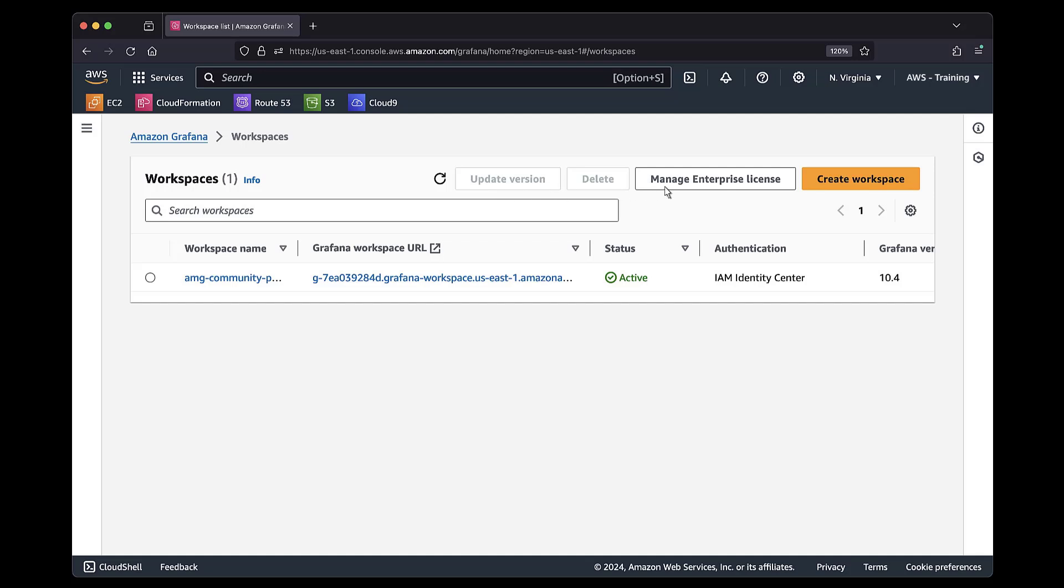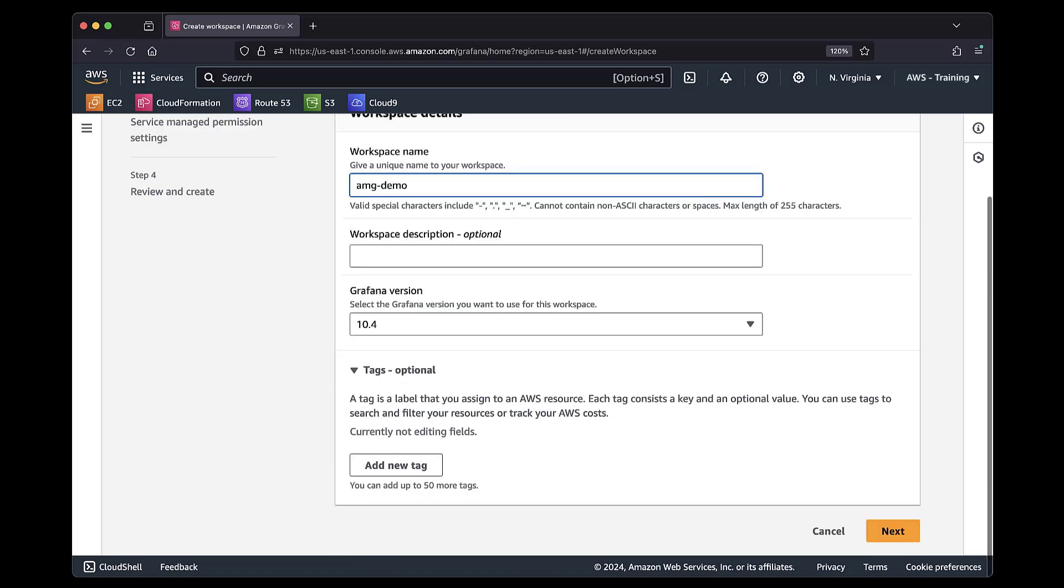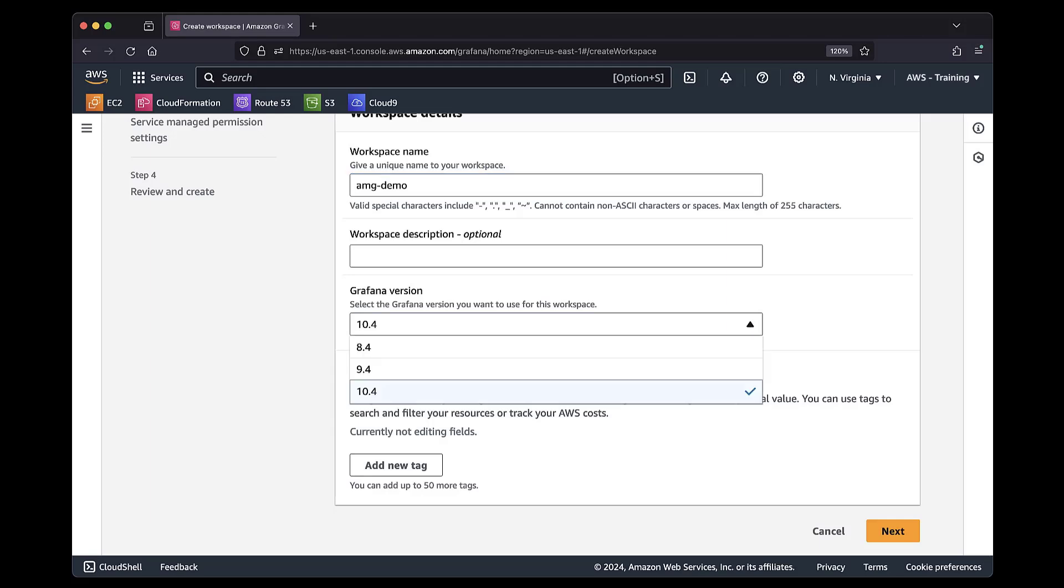First, let's see how to enable Plugin Management when creating a new workspace. To enable the Plugin Management option, we need to use Grafana version 9 or above.